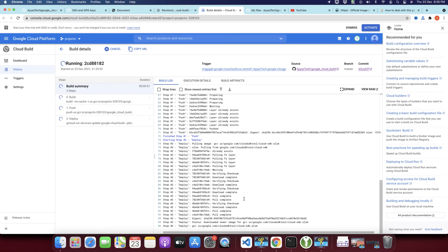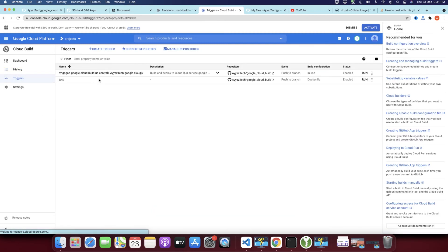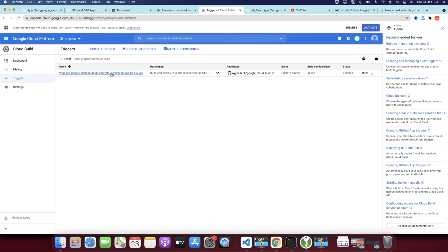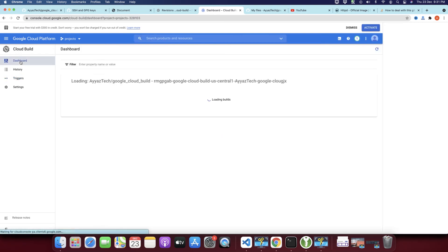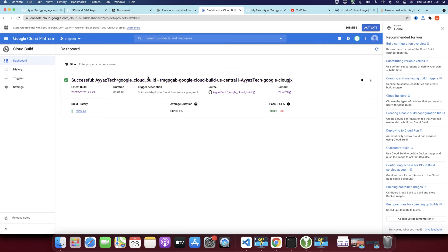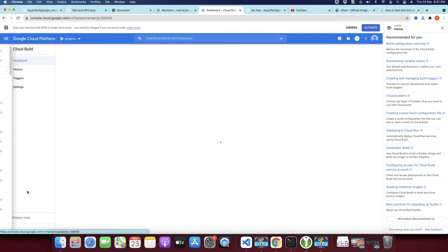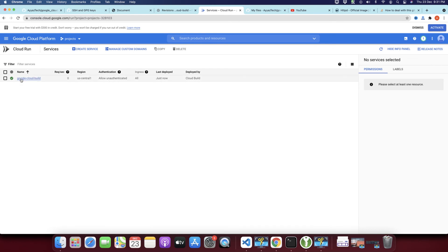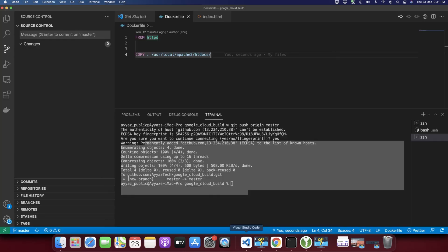It is building the Docker image for us. We now have two triggers — the one we created earlier we no longer need and can delete. This new trigger was created automatically by Google Cloud Run. The process for this trigger has been completed. You can come back to Cloud Run to verify everything is normal — yes, everything is normal.